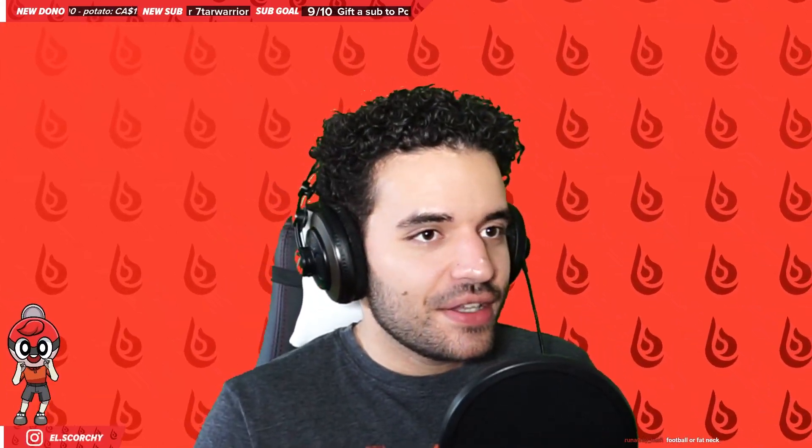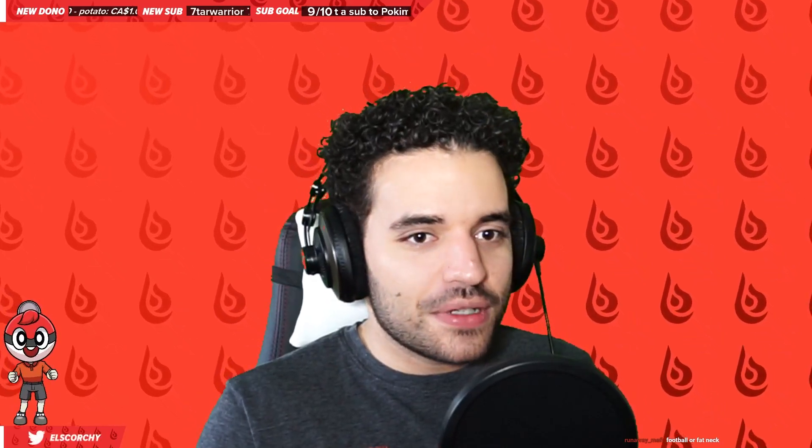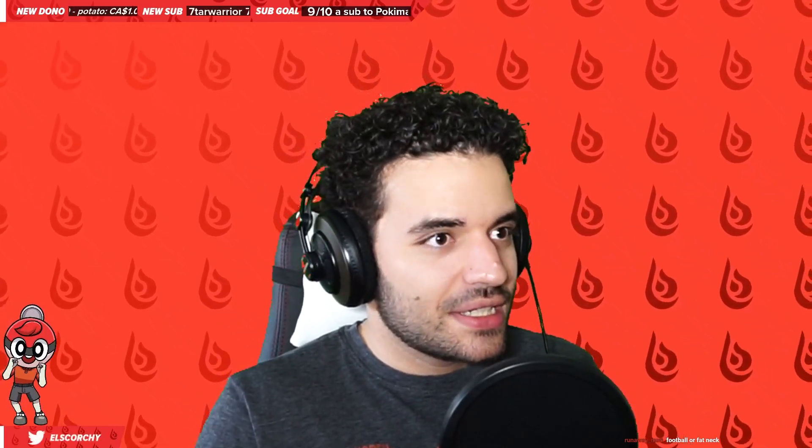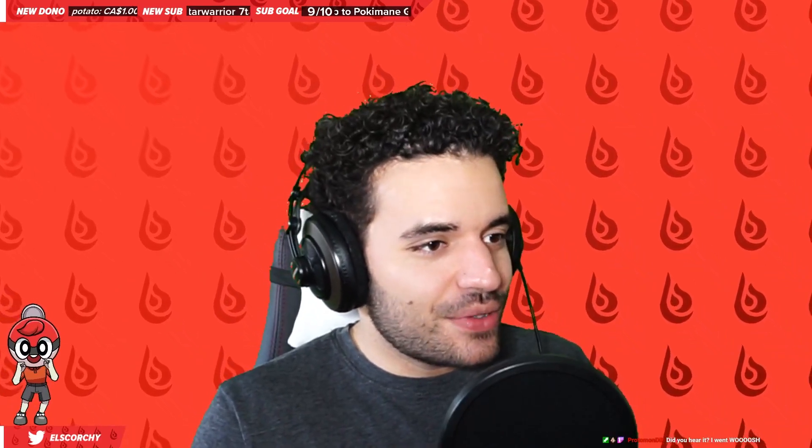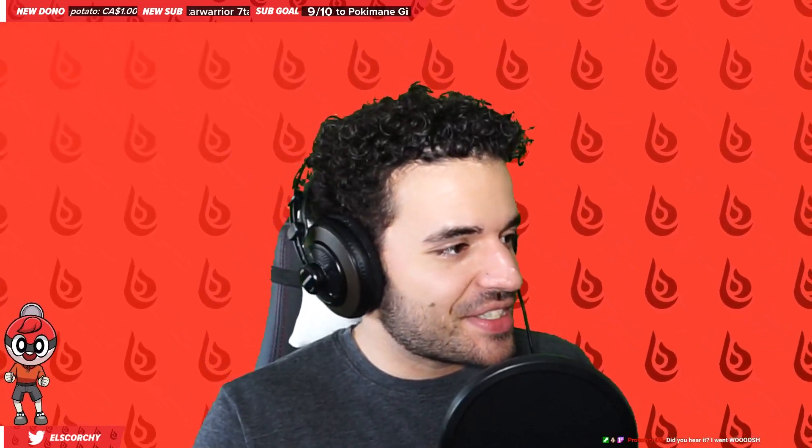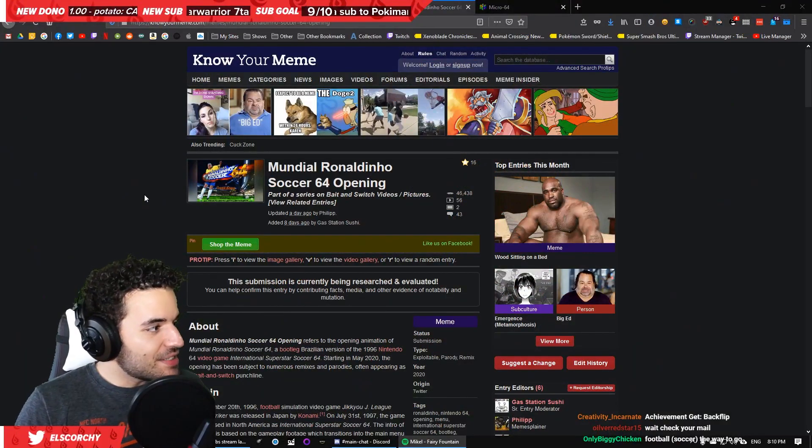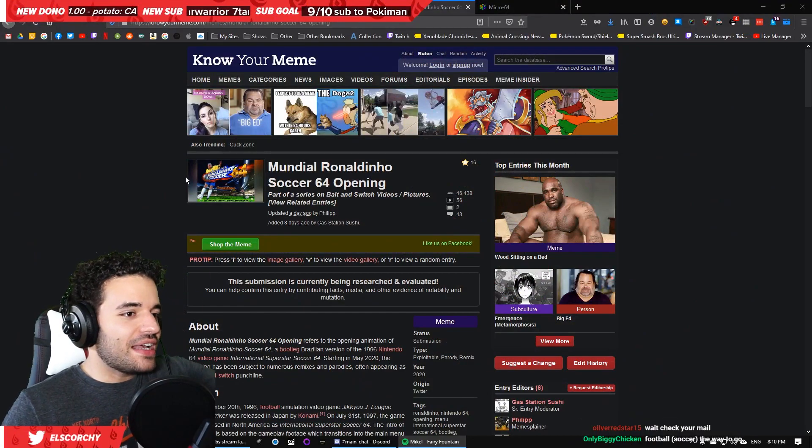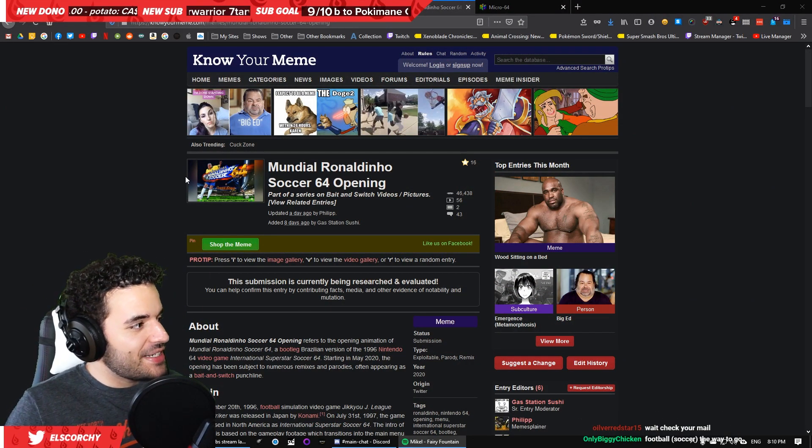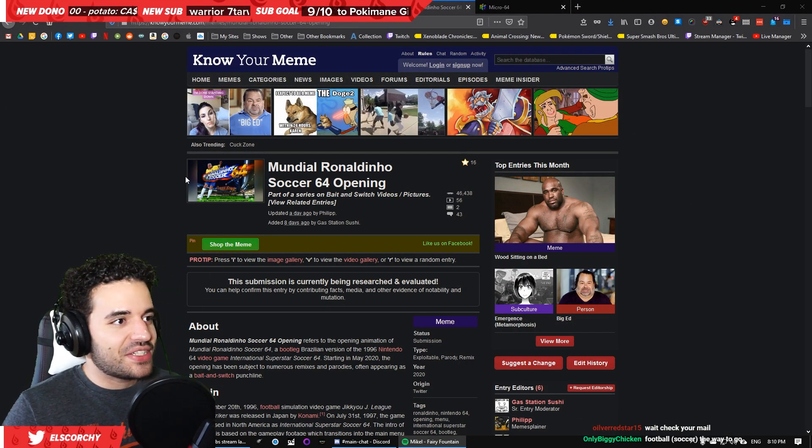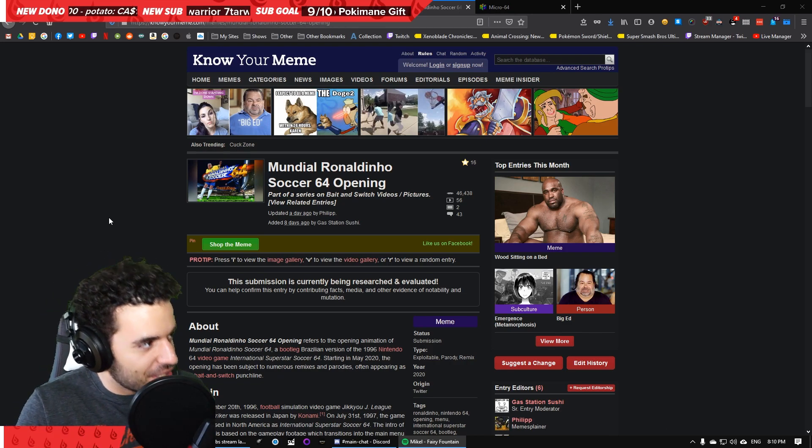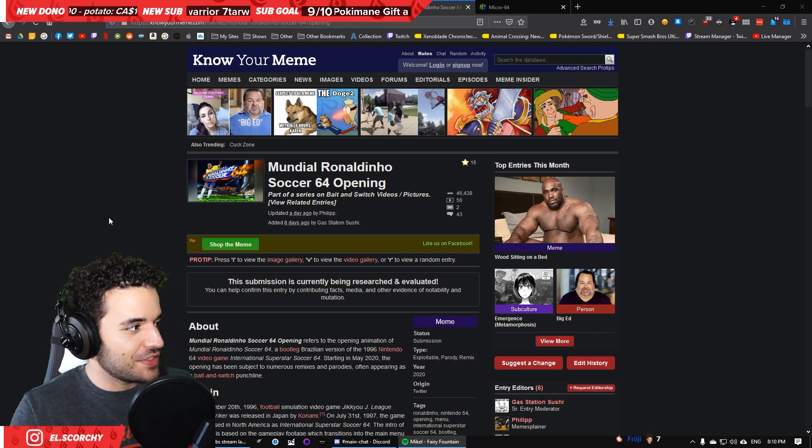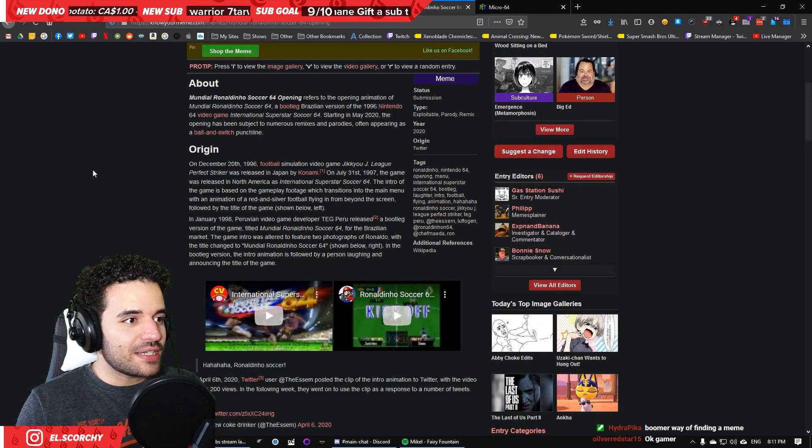First, you might be confused, and you might be wondering, Scorchy, what the heck is Ronaldinho Soccer 64 anyway? And as you might see, Mundial Ronaldinho Soccer 64 opening is a meme, because it has an entry to knowyourmeme.com. That's how you know something is a meme, right? Let's read a little bit about this.